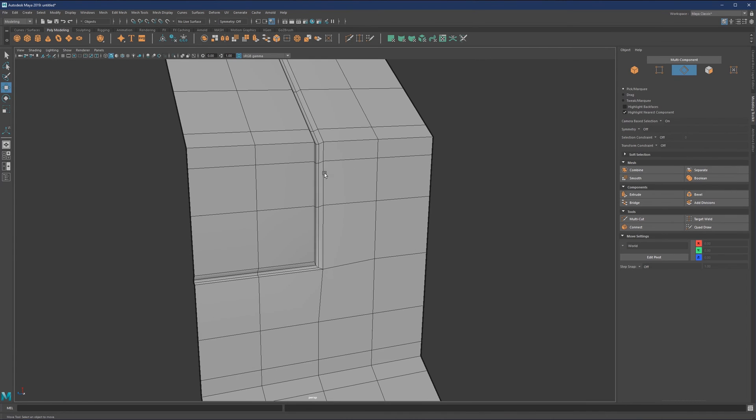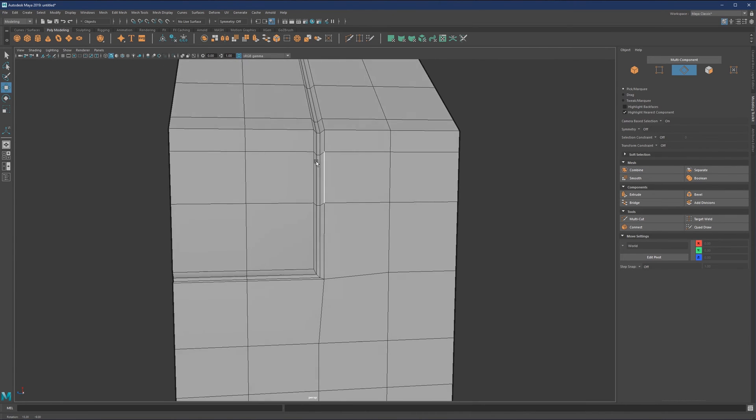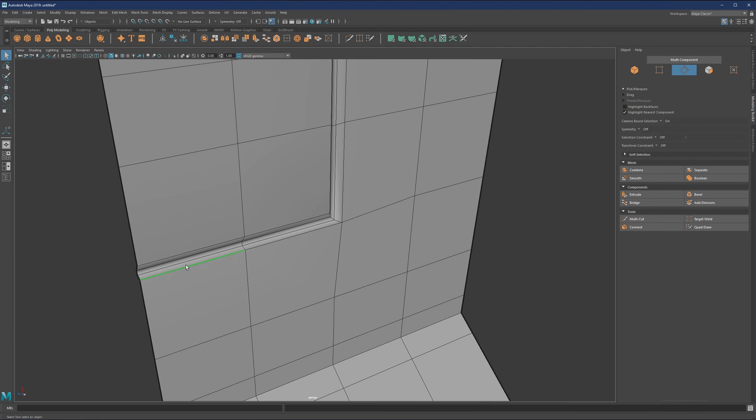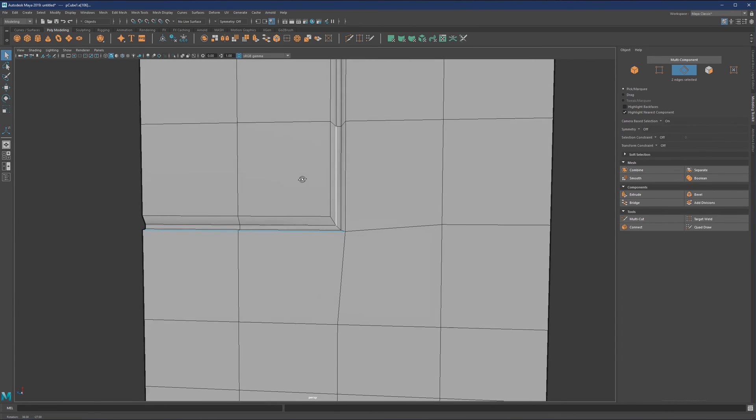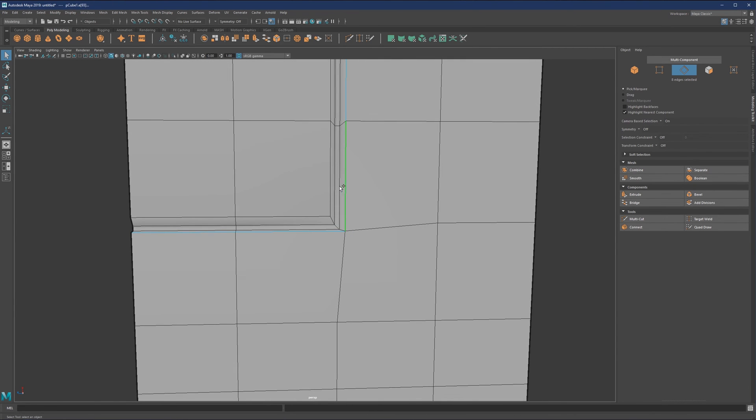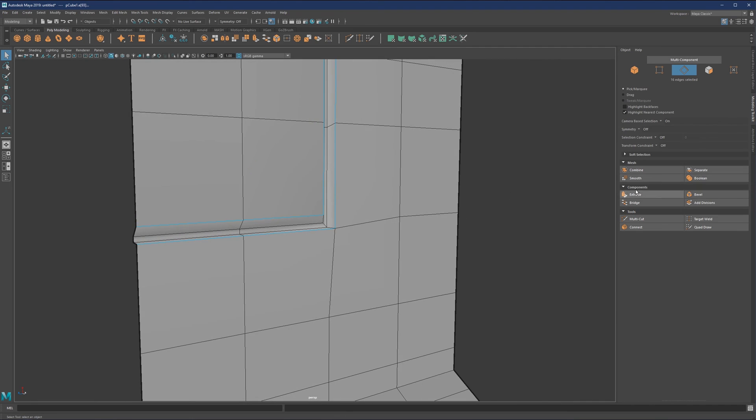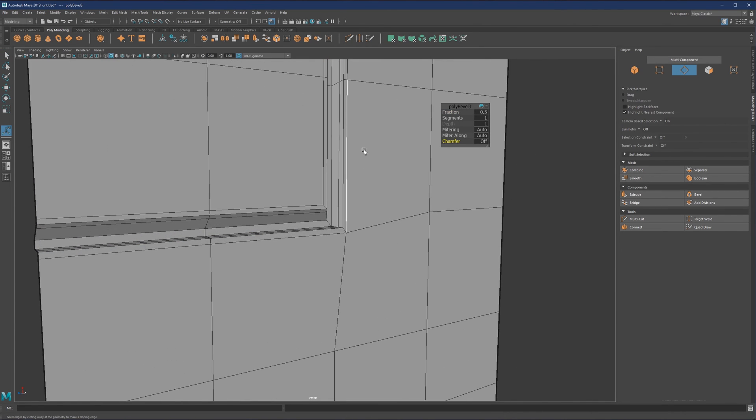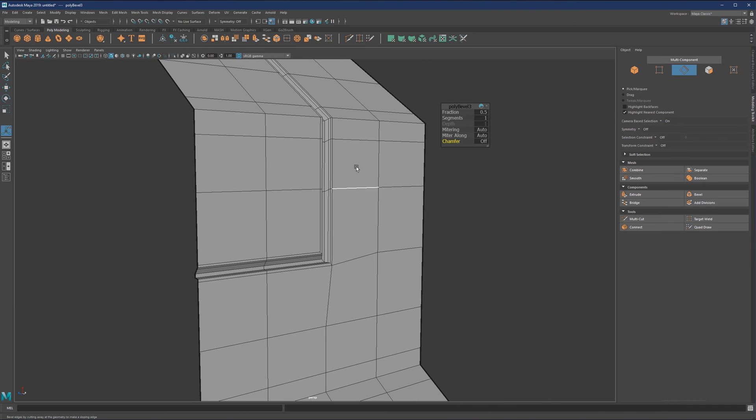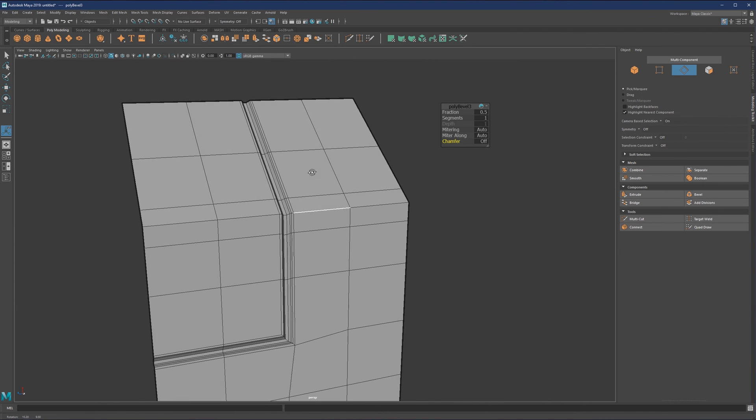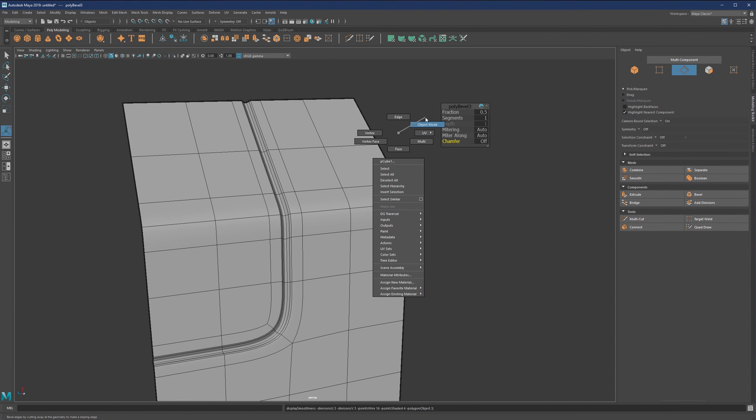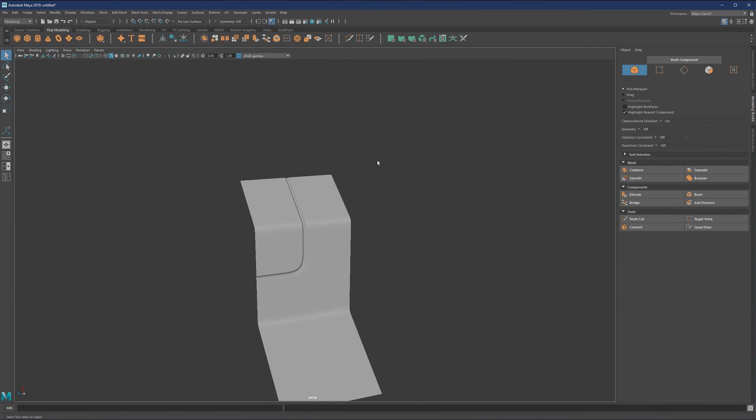This is something we'll use if we do paneling effects. For bevel, I'll double-click on this, select bevel, this time with chamfer on to get a nice smooth result. I'll hit three and go to object mode.